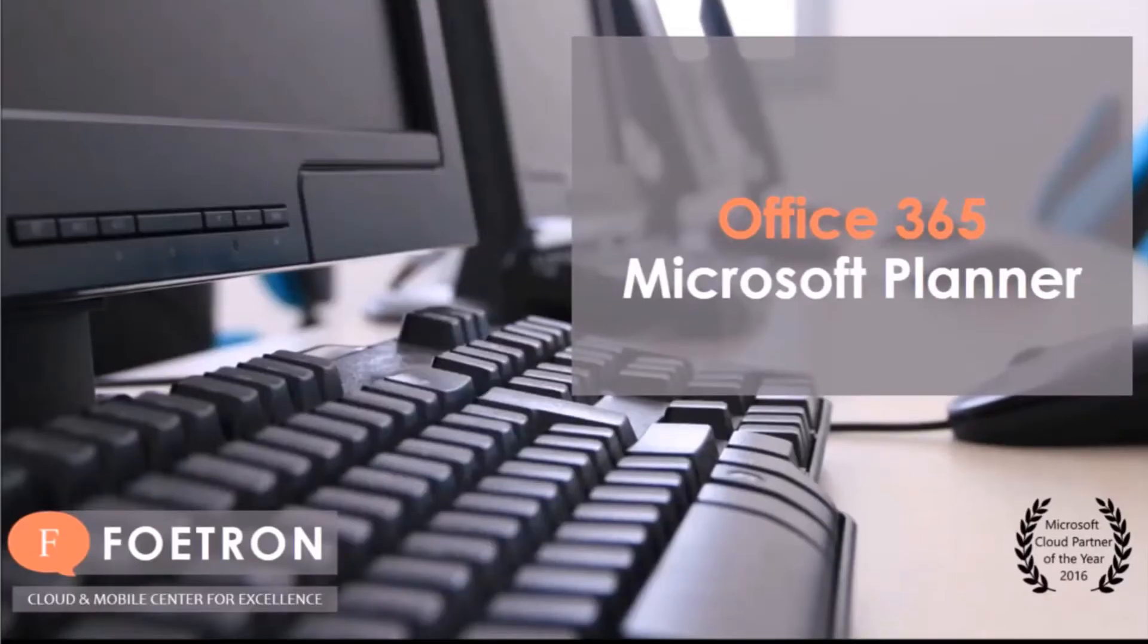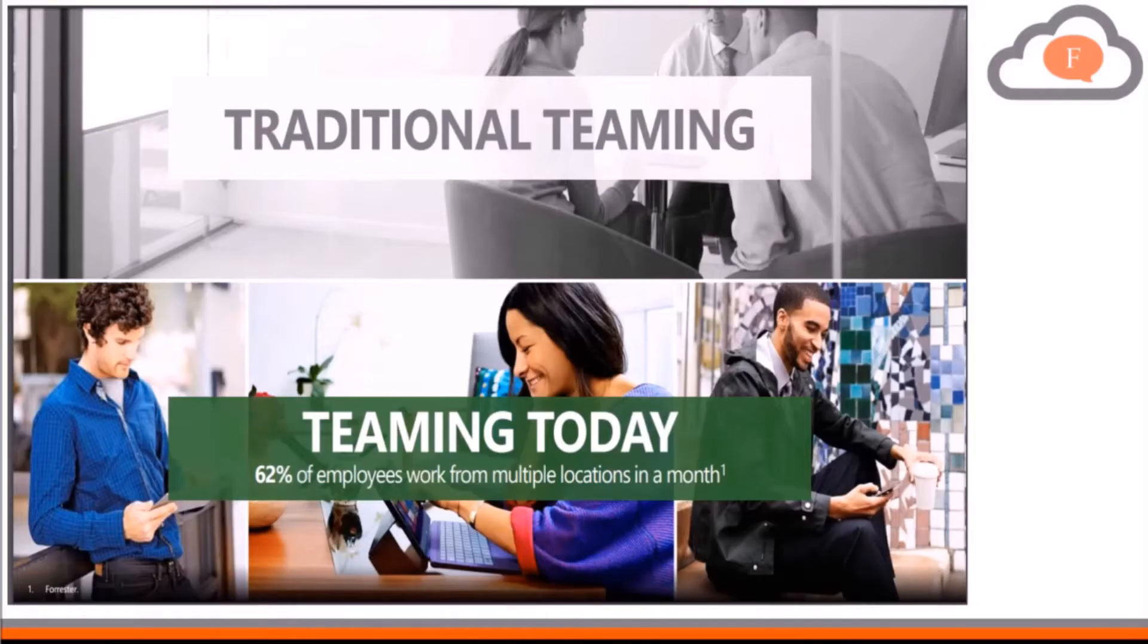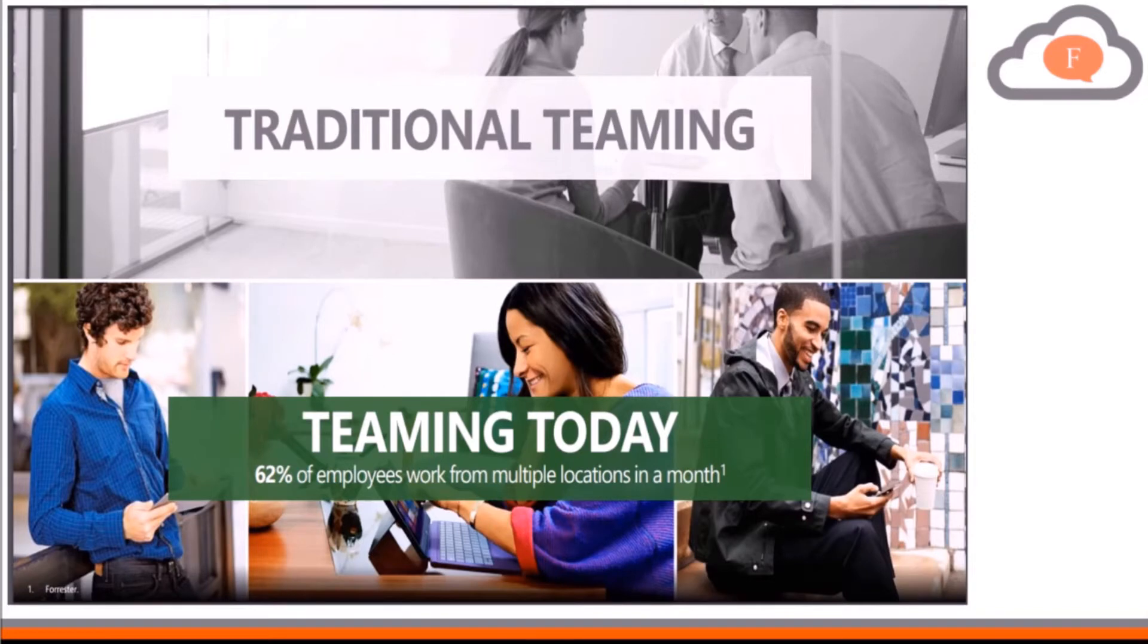Hi, my name is Aditi and I'm a Cloud Evangelist at Fortran. Microsoft Planner is a task management tool of Microsoft Office 365 subscriptions.